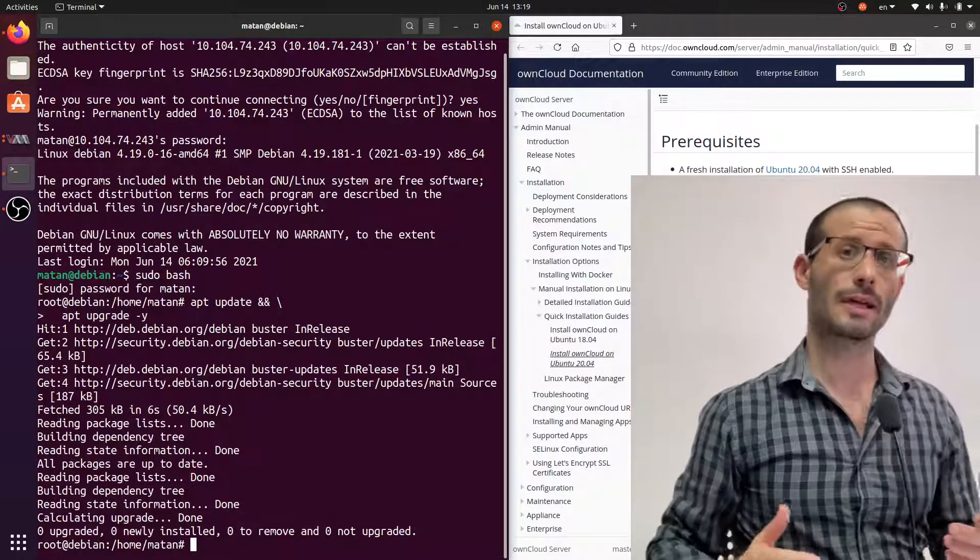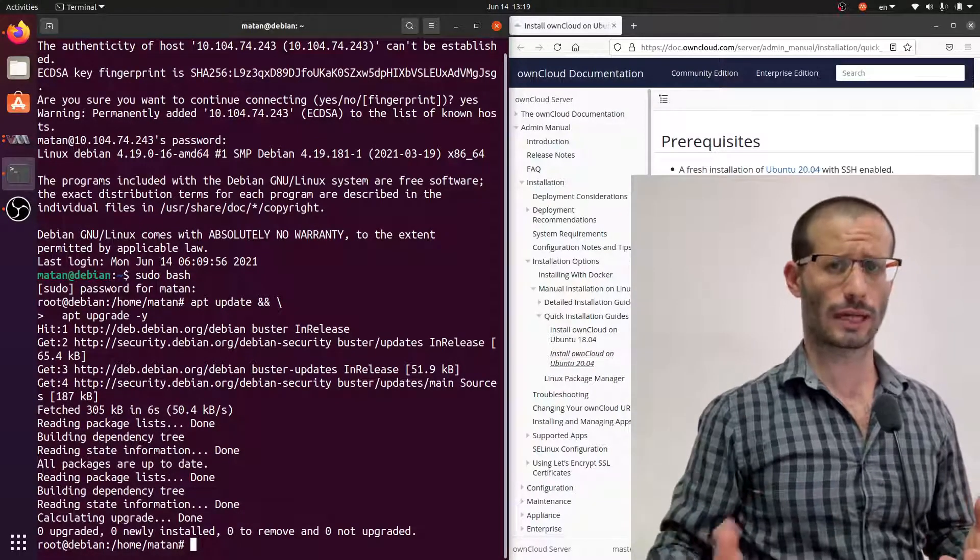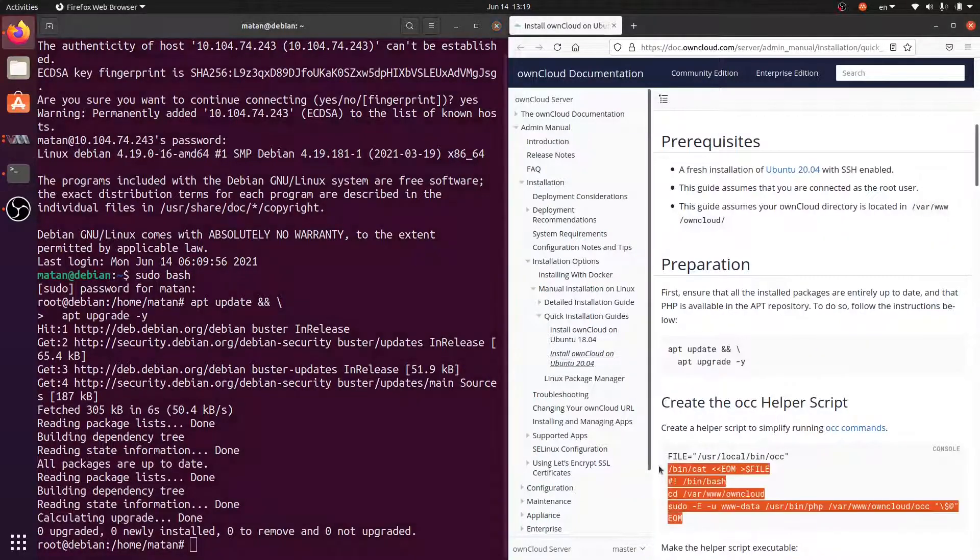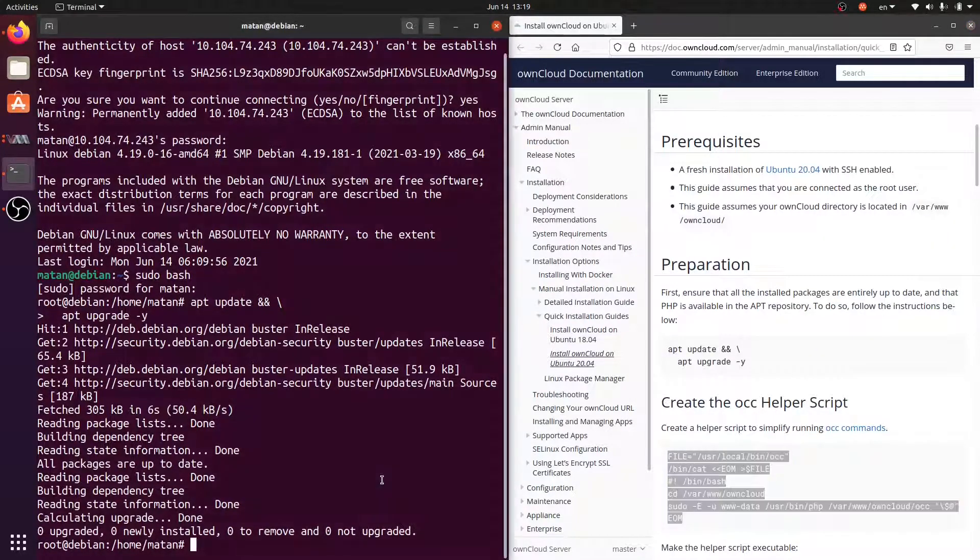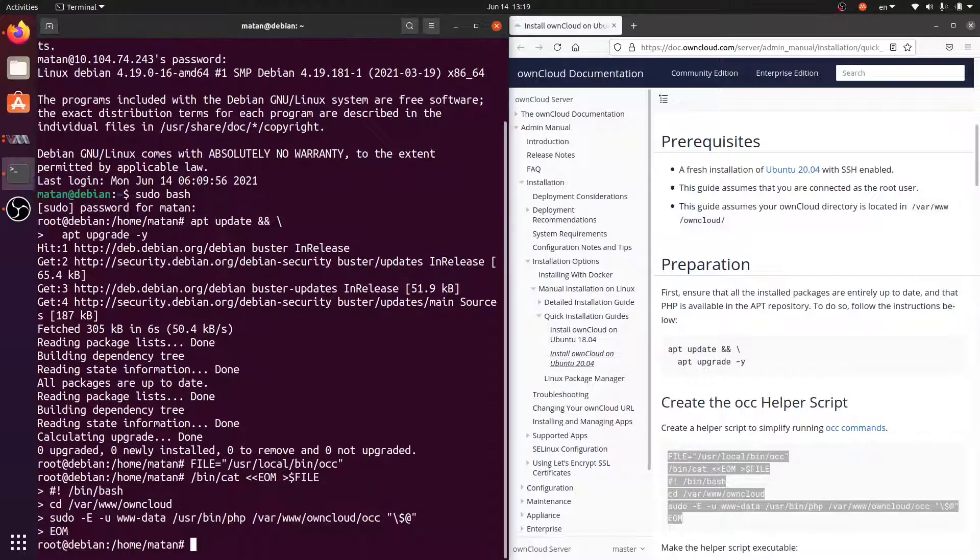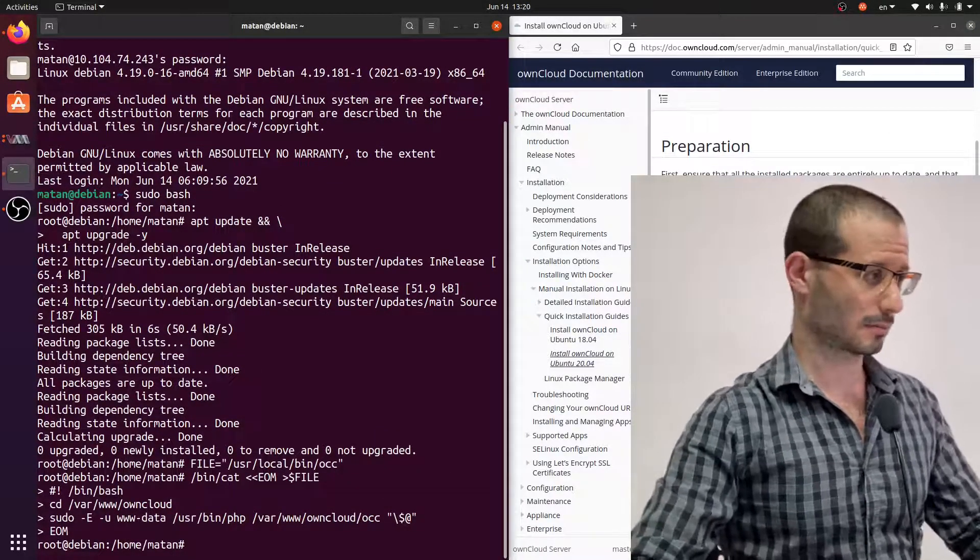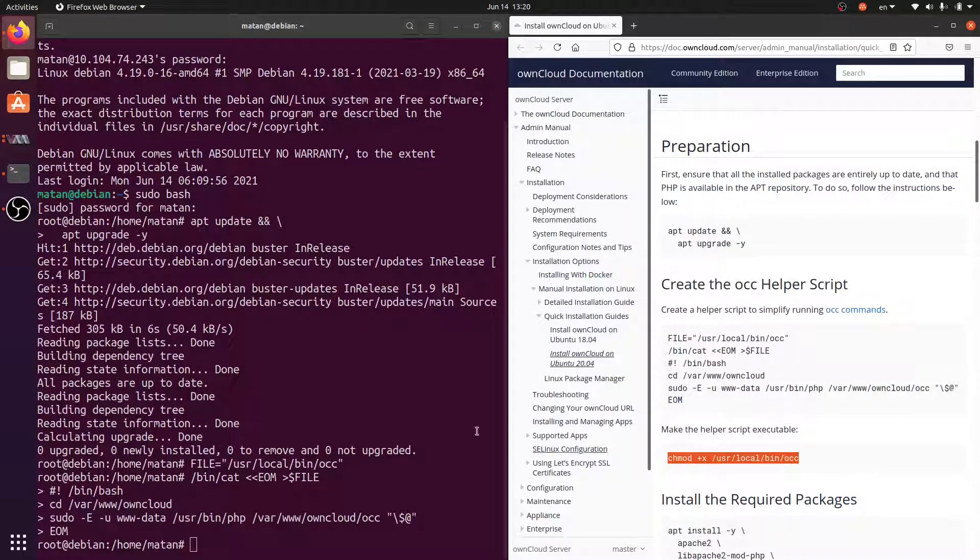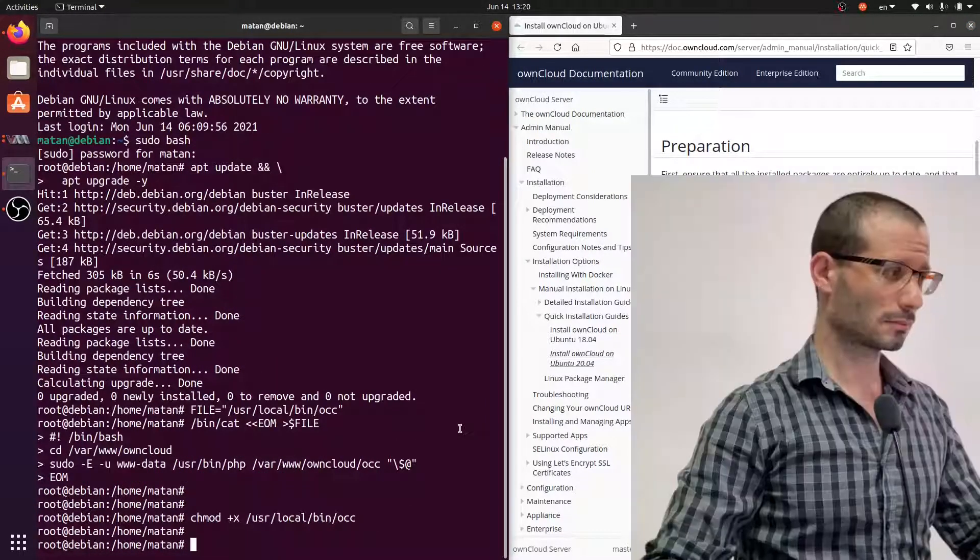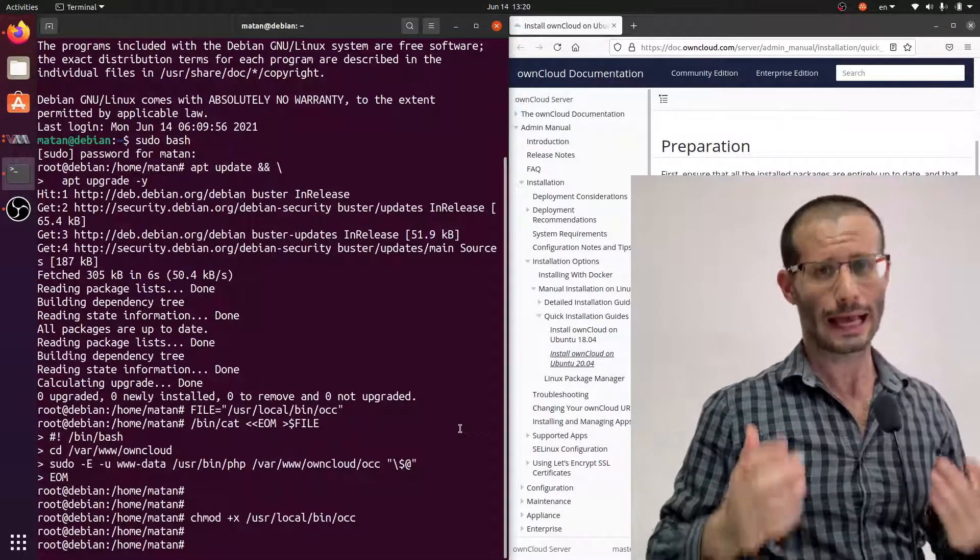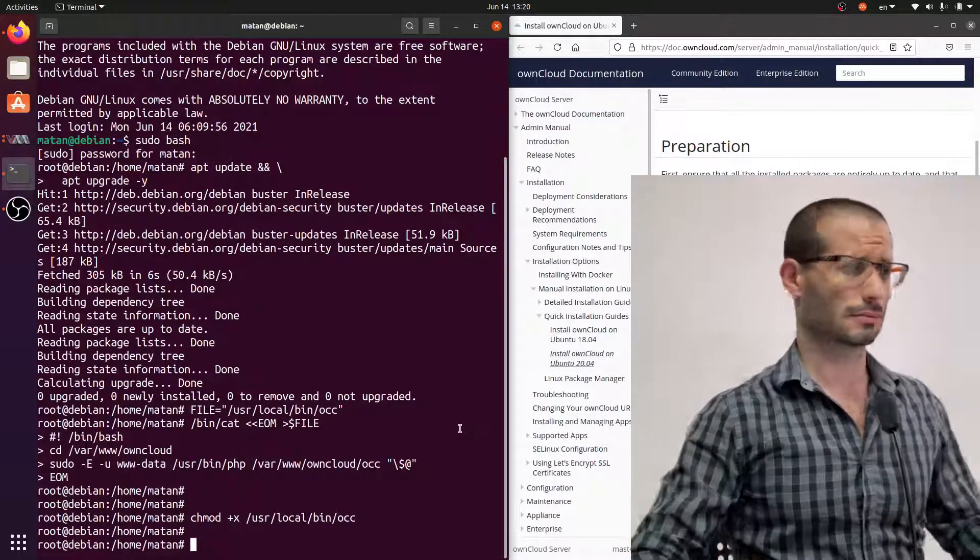They now create a helper script that will be useful later on. And let's make it executable. We now need a whole bunch of required packages, and we're going to install them all at once.